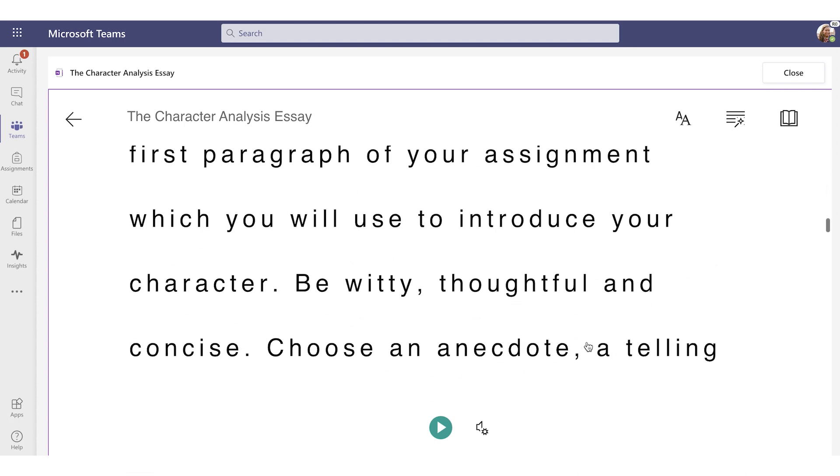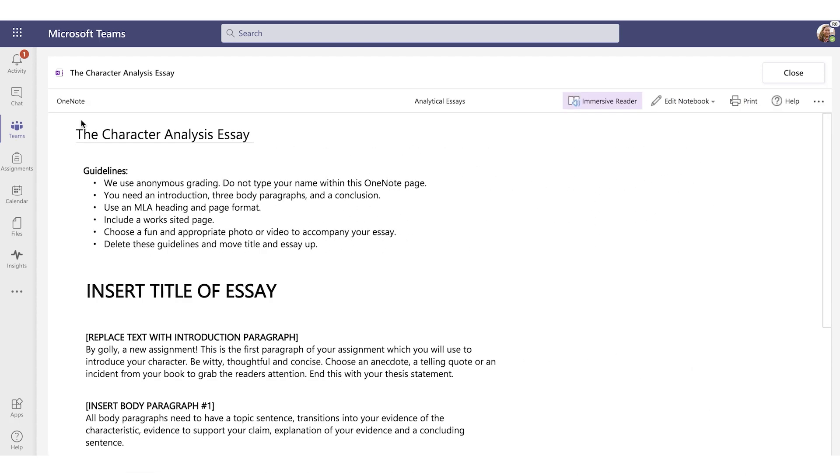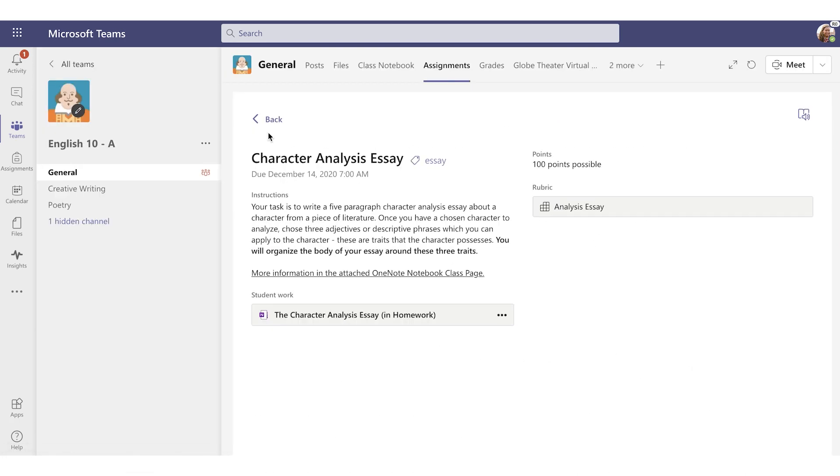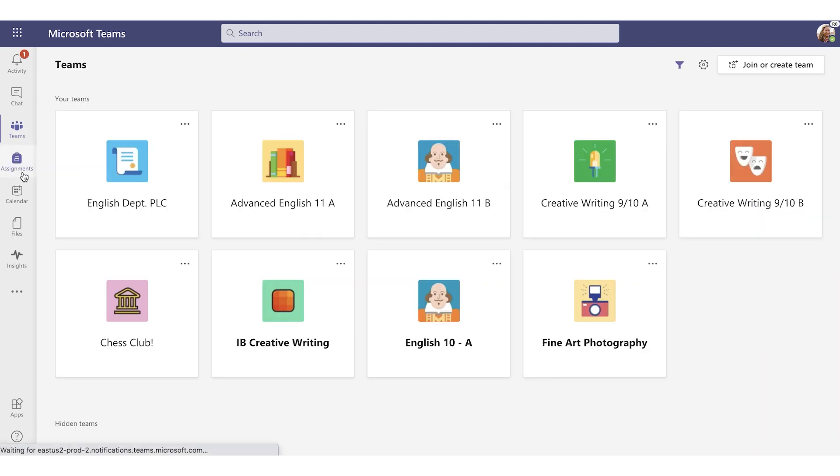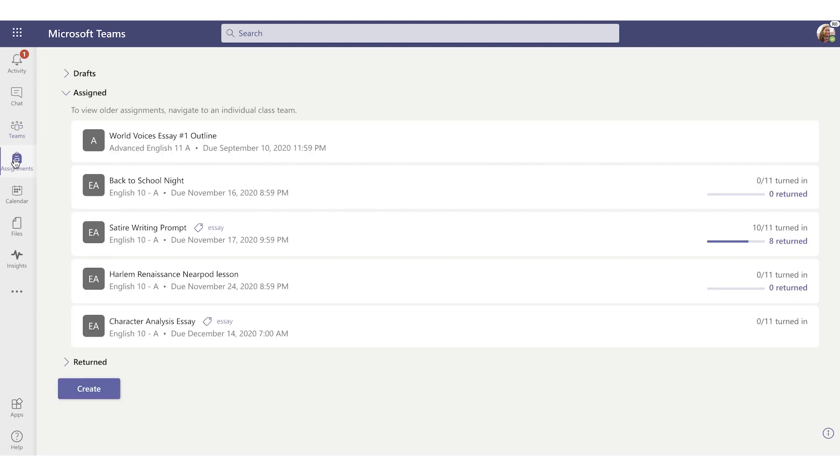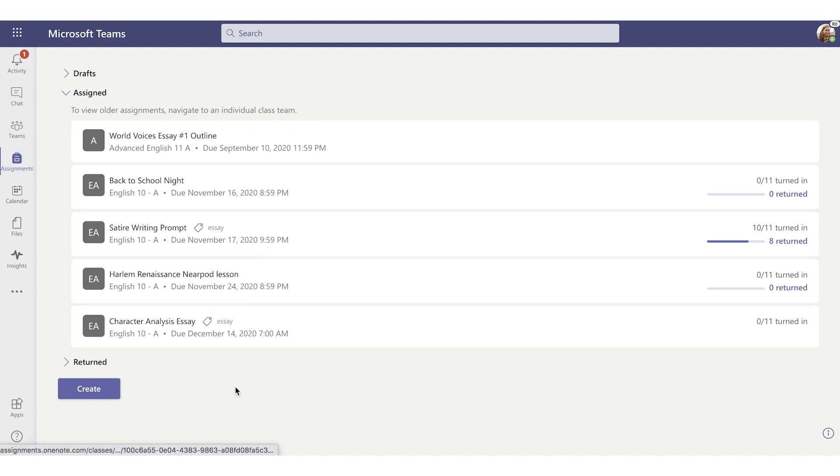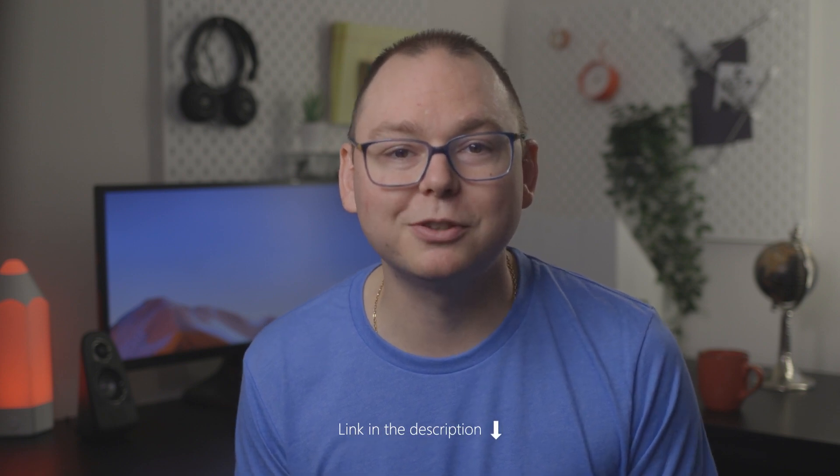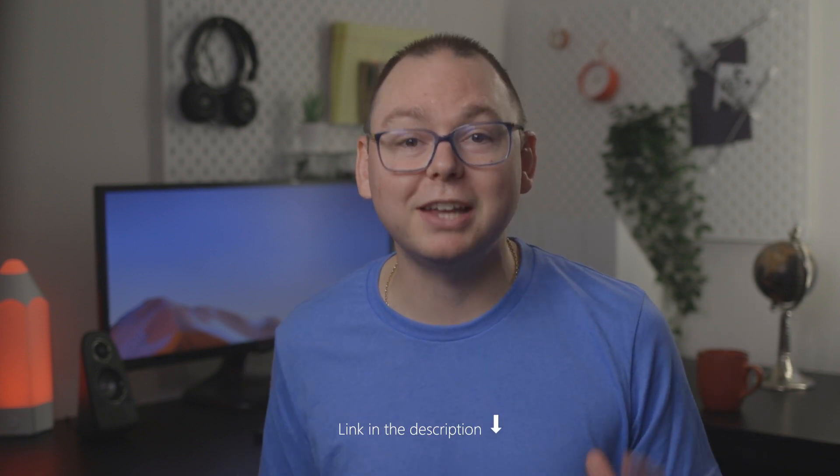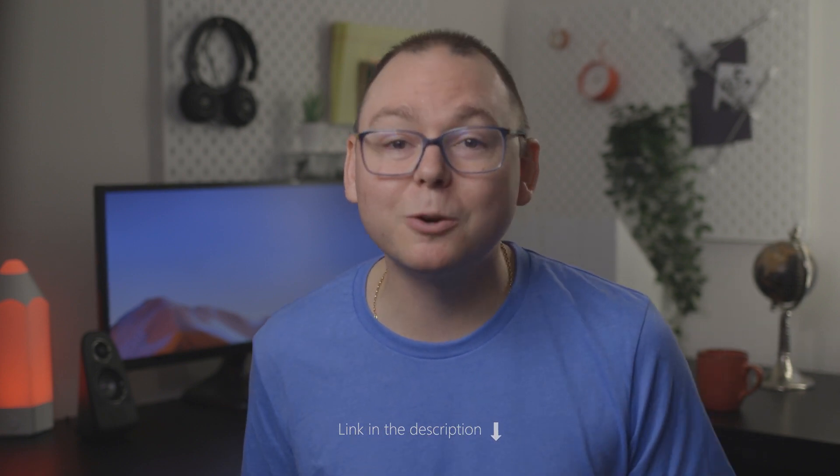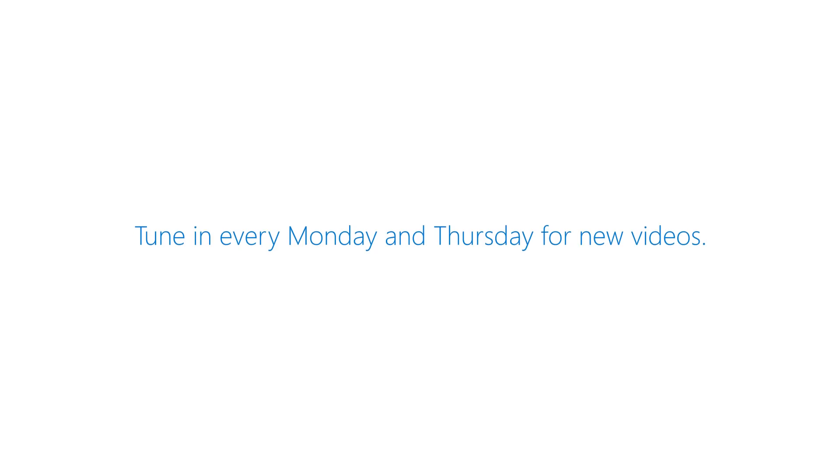And one last thing, to view all of your assignments across all of your classrooms, just click over here in the Me space, and here you'll see all of your assignments across all your classes in one place. But that's it. That's how to create an assignment in Microsoft Teams. If you have any questions about grading these assignments or adding a rubric into an assignment, I link out to those videos below. But that's it for today. Thank you so much for watching. I'm here every Monday and Thursday. Be bold, keep learning, and we'll see you next time.